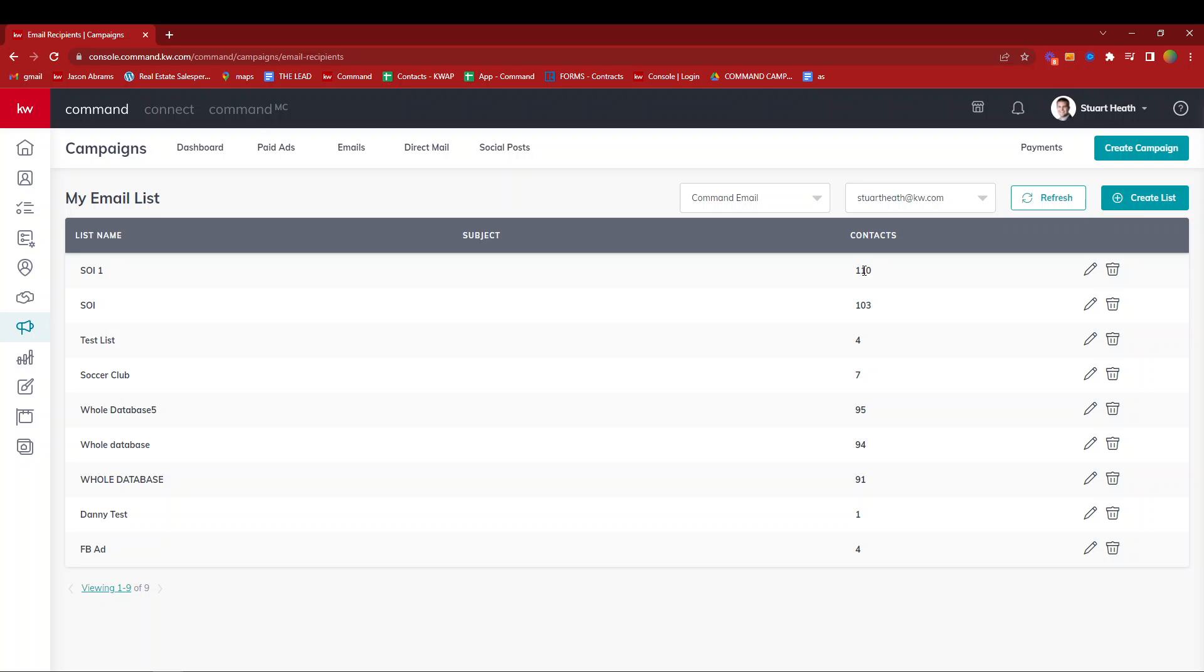This is the first step before creating an email campaign. If you forget to do it beforehand, within the email campaign you'll be able to recreate this as well. You'll see that in one of the next videos. Thanks for watching.